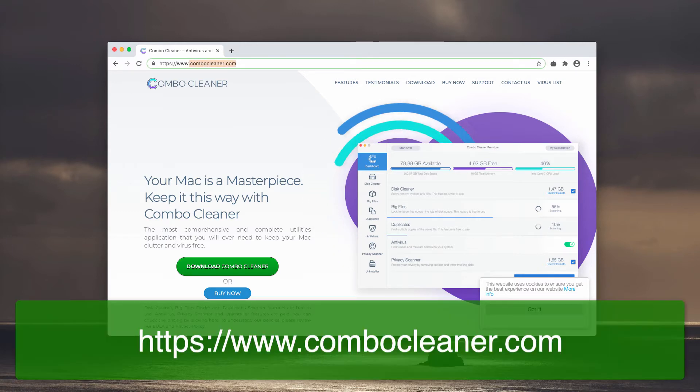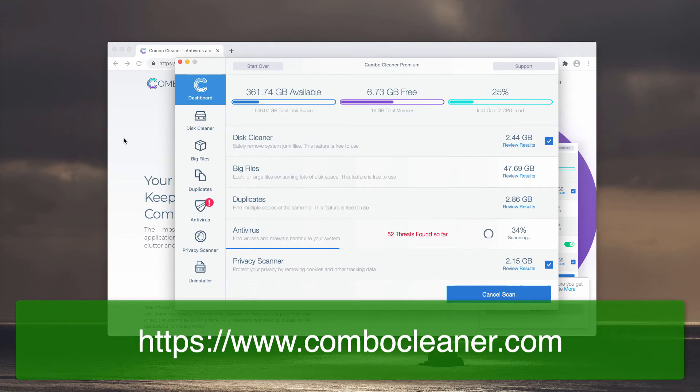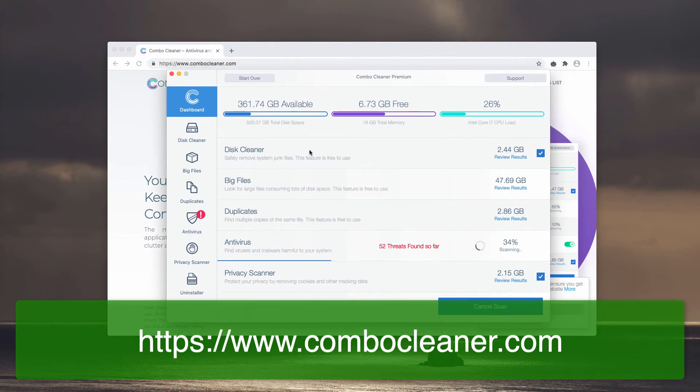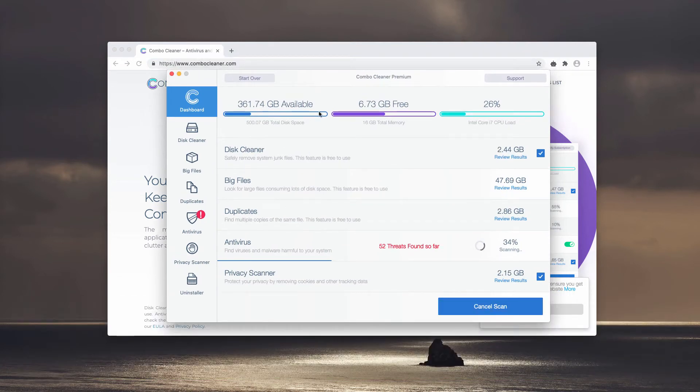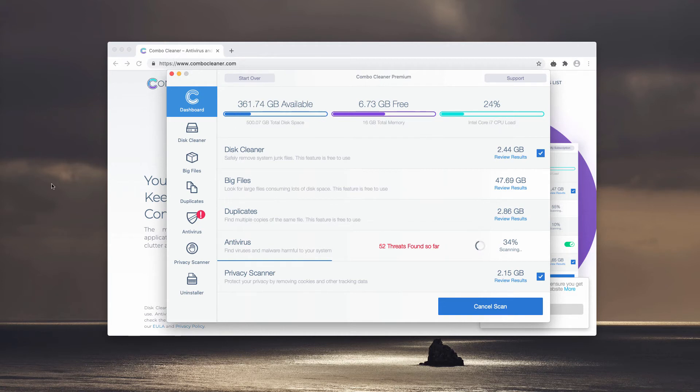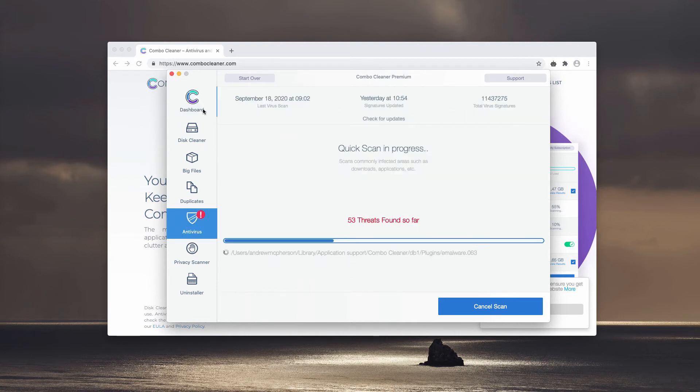This is the way the program looks like. It will perform free scanning and free analysis of your Mac computer. Some of its functions are absolutely free: disk cleaner, big files, and duplicates. However, the antivirus is part of the premium license only.